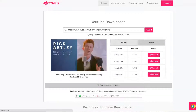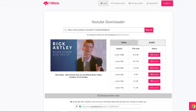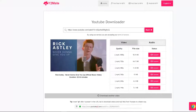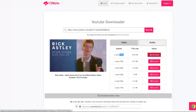Here you can choose whether you'd like to download just the audio or just the video — that's what's great about y2mate. You can download either by itself. For example, if you want the video, you can choose any quality you like. I want 1080p, so I press convert.